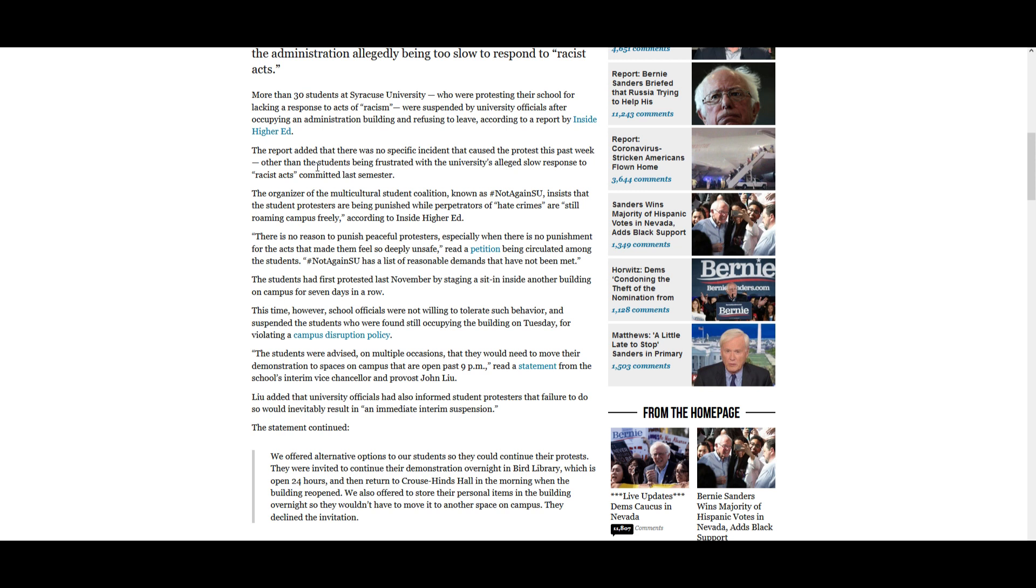The report added that there was no specific incident that caused the protest this past week, other than the students being frustrated with the university's alleged slow response to racist acts committed last semester. So this is even funnier than the usual protest where someone will just make a joke or go dressed up as an Indian for Halloween and there's a week worth of protest. But no, this one is just a spur of the moment protest for nothing in particular, just for their slow response quote unquote to racist acts committed last semester, but not a particular act that they are protesting rather.